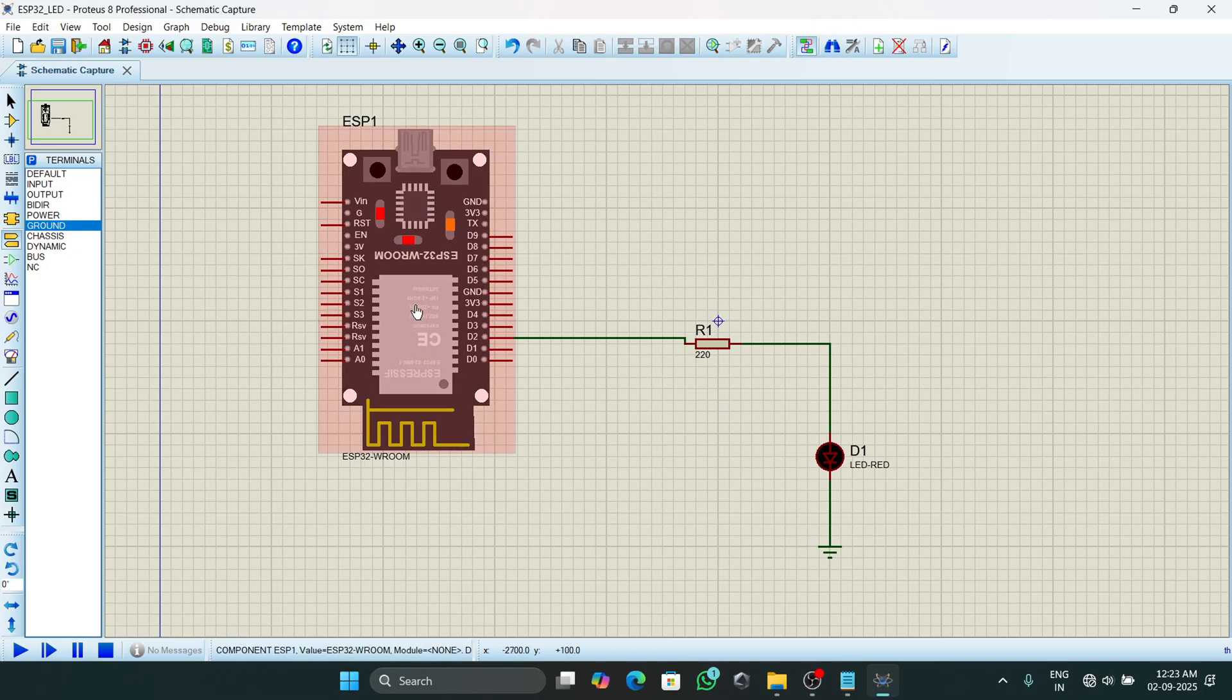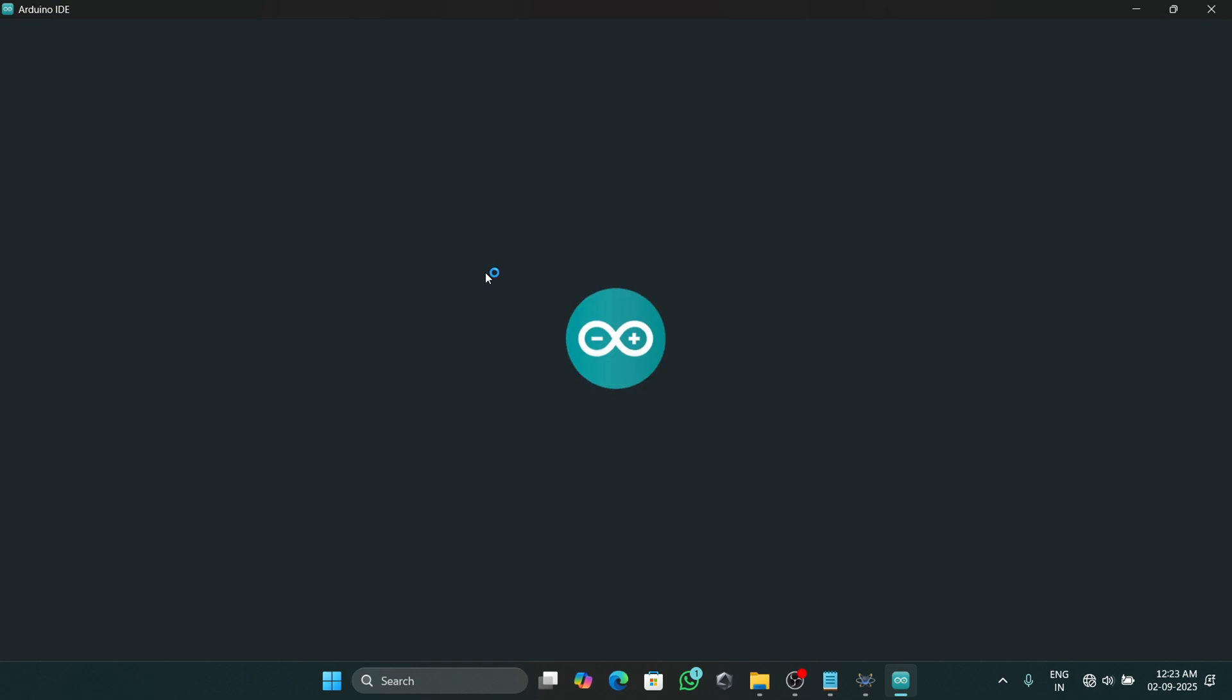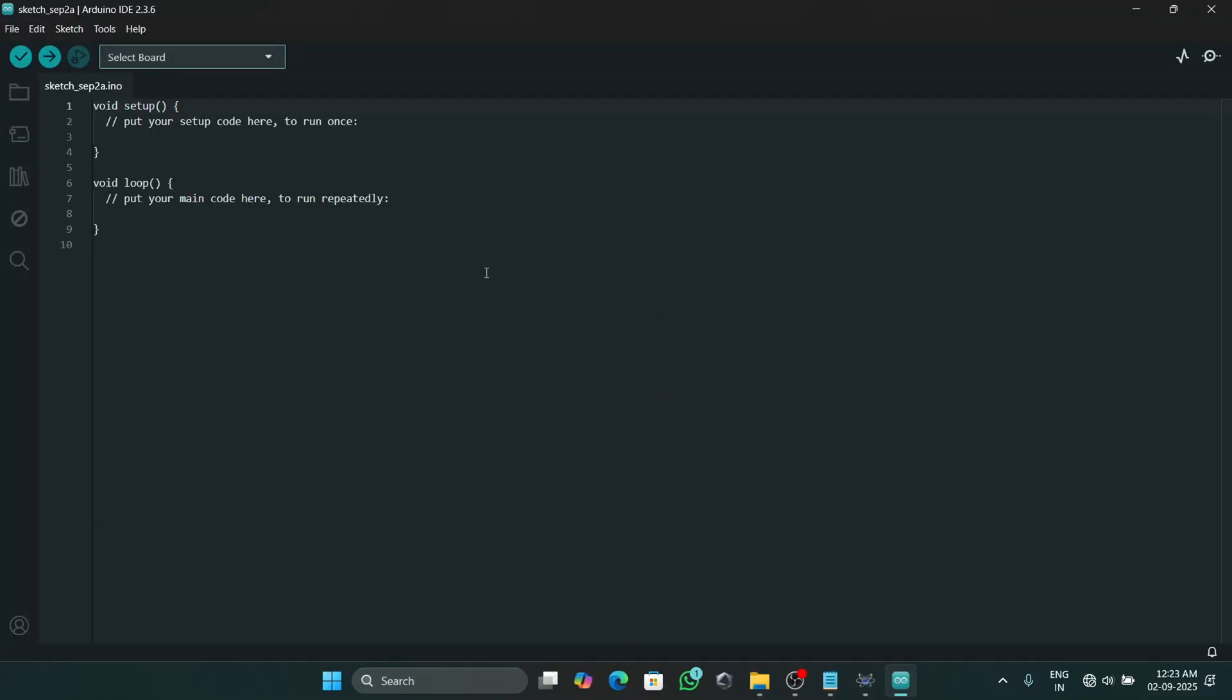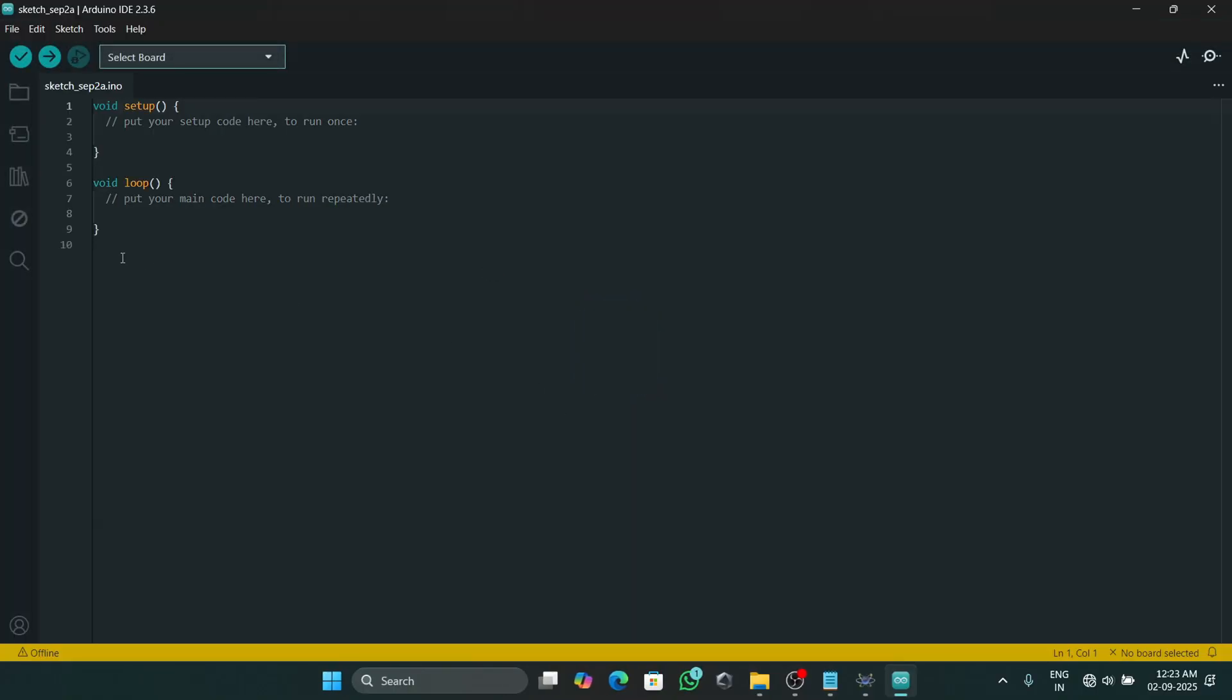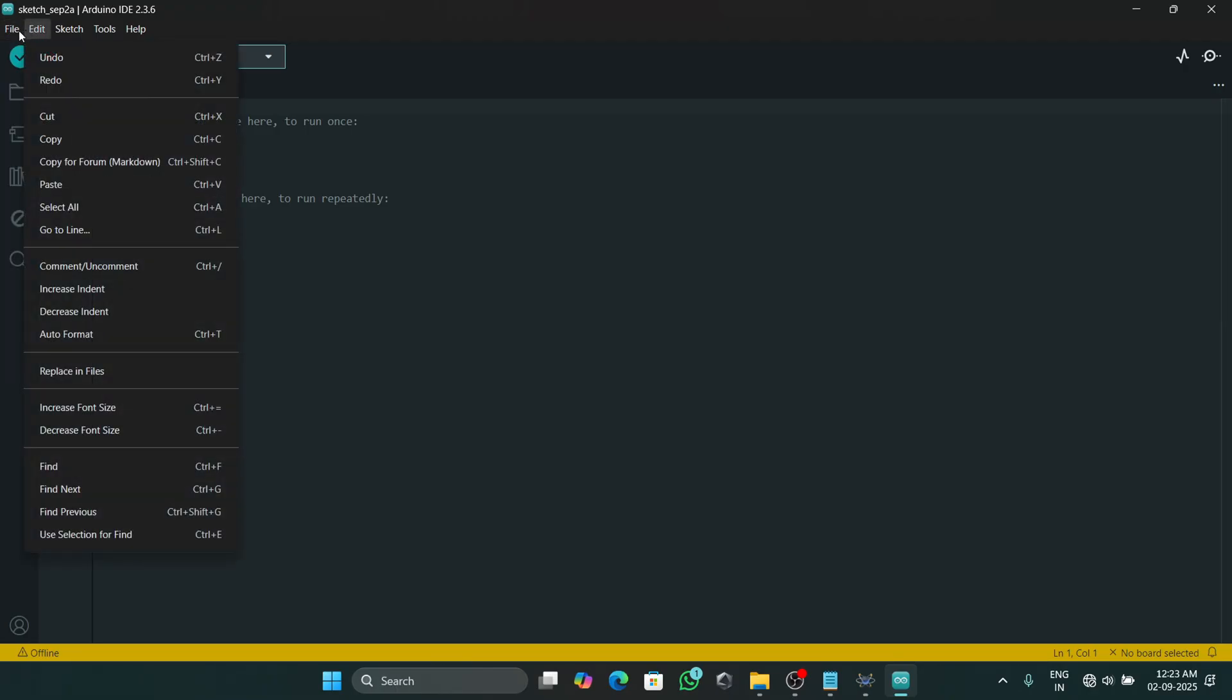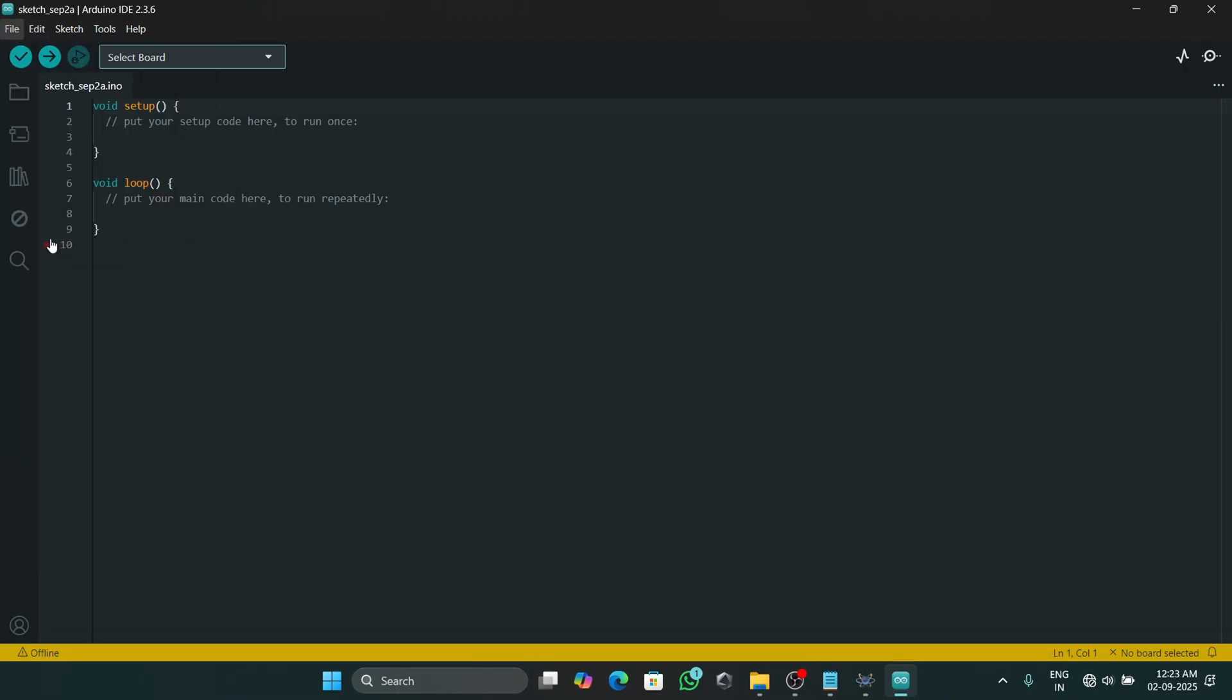So here our connections are completed. Now we are required a code to run for this ESP. So I will minimize this and open the Arduino IDE.